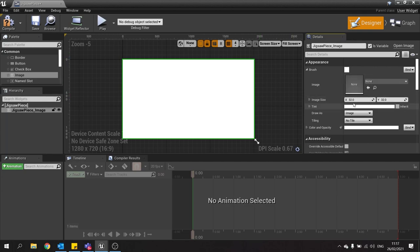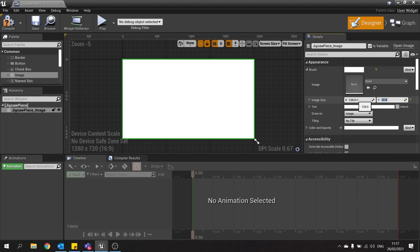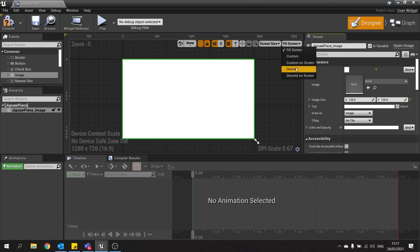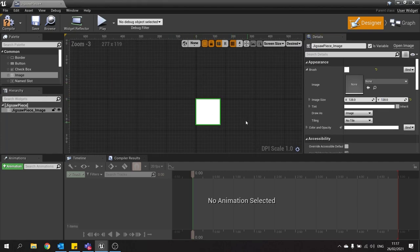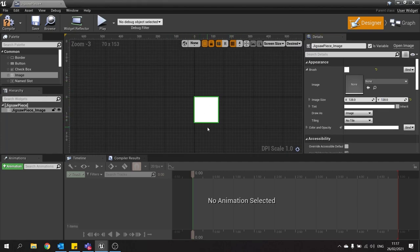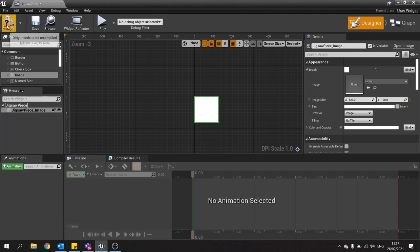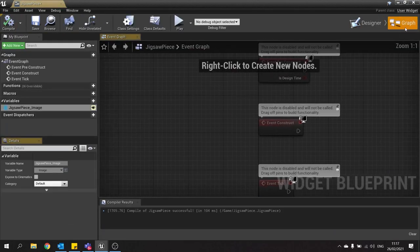And we're going to change the image size of this to 128 by 128. Now if we change the fill screen option here to desired, we can see the actual proportions of it. Hit compile, then go to the graph editor.